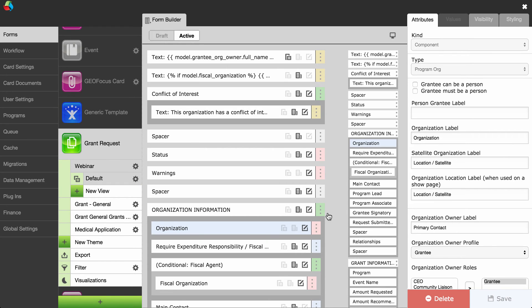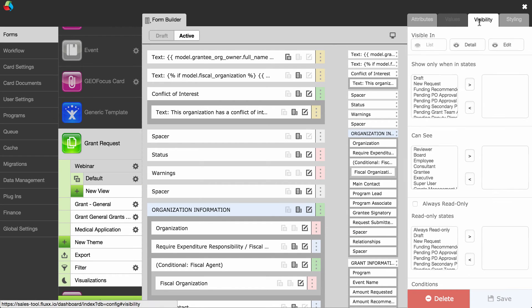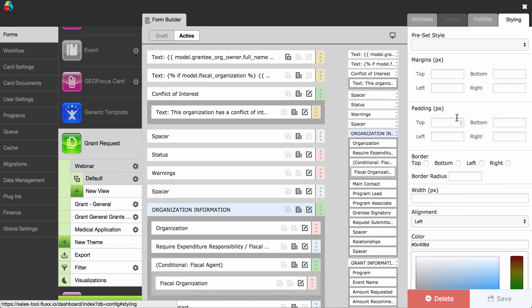Objects with a green tab are groupings. Groupings are used to group other objects, which allows you to move multiple objects within the form at the same time. Groupings also allow you to set visibility settings for all of the objects within the grouping, and apply formatting, styling, and color to the objects within that grouping.